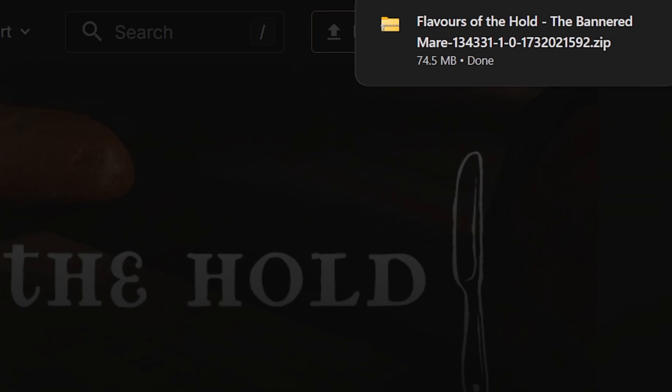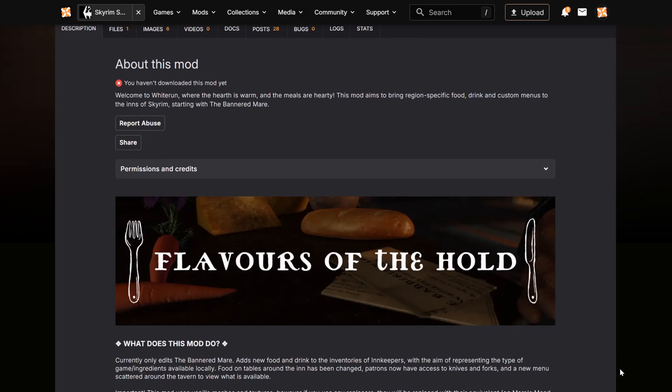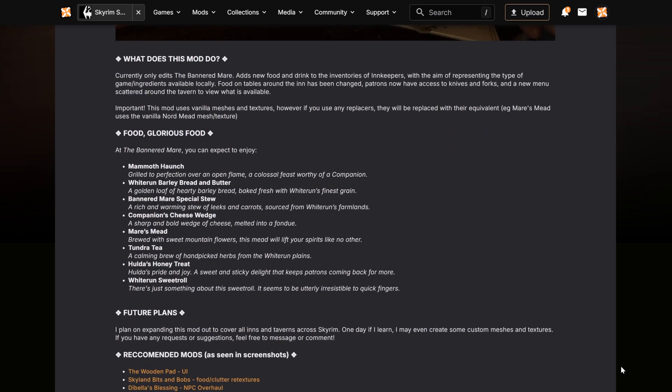Just make sure to read the mod description carefully. You'll usually find installation instructions, compatibility notes and helpful tips from the mod author.